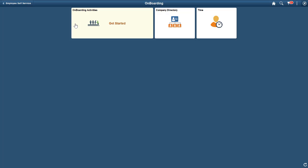The Onboarding Dashboard enables you to add tiles that are relevant for new employees. The Onboarding Activities tile shows you the step your employees are at in the onboarding process.